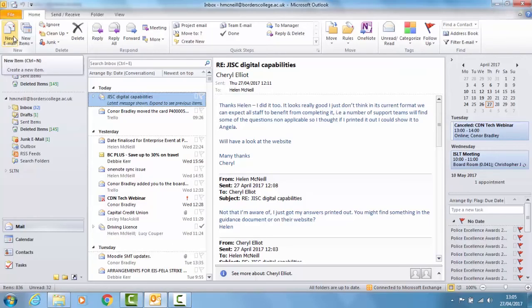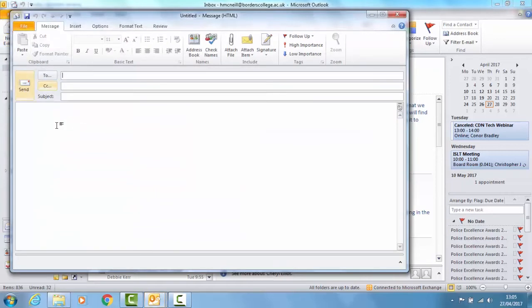For people who are not on our email system you can also insert your availability into an email rather than having to write out all the times that you might be free.